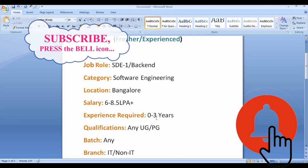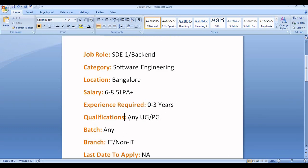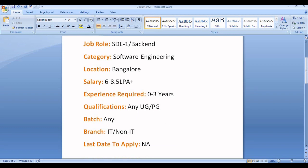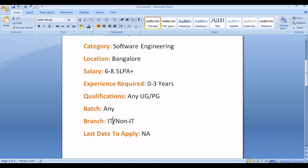The experience required is 0 to 3 years only, not more than 3 years. Freshers can also apply as they are hiring for 0 years of experience. Qualification required is any UG or PG—any undergraduate like B.Tech or postgraduate like M.Tech. Any batch from 2015 or 2016 up to 2021 is eligible. Any branch, including IT background and non-IT candidates like mechanical, civil, or plastics engineering, are all eligible if they have the required skills.